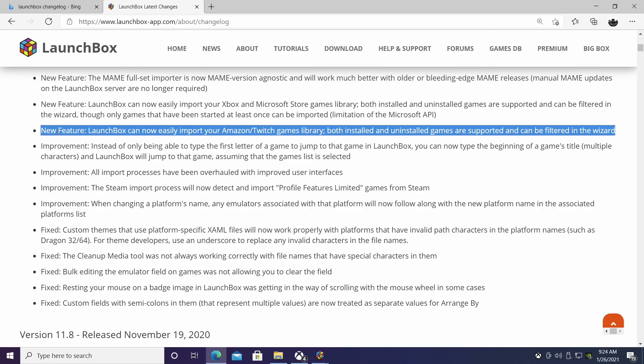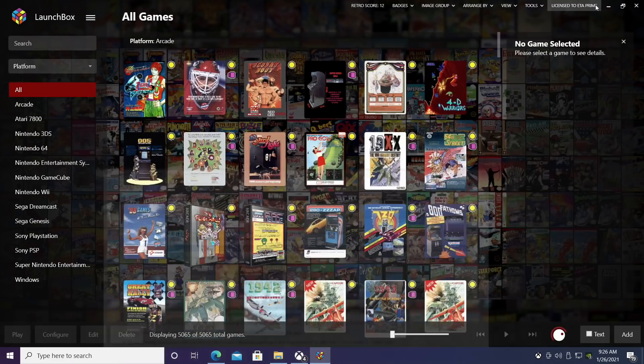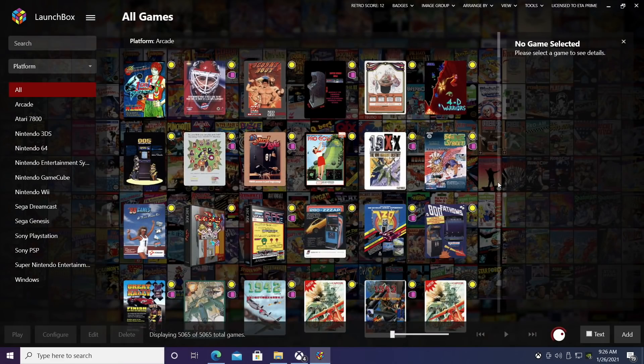Next on the list, LaunchBox can now easily import your Amazon and Twitch games library. Both installed and uninstalled can be filtered from the import wizard. I will admit that I have used Twitch games in the past. I do have a subscription to Amazon Prime and every once in a while they'll throw a free gem here and there. It's not something that I usually have installed on all of my machines, but in the past I have been able to get a couple good free PC games. And I have set it up on this machine here just to show you the import process.